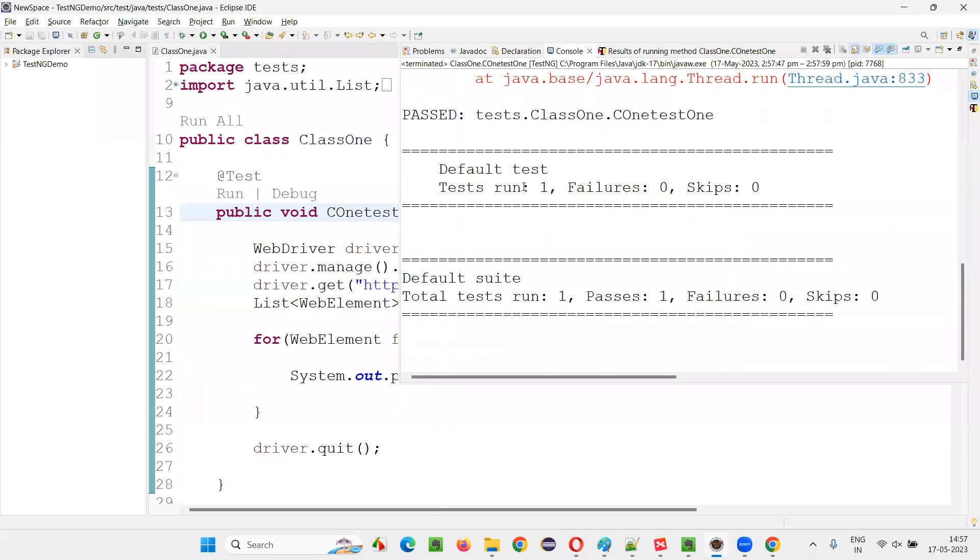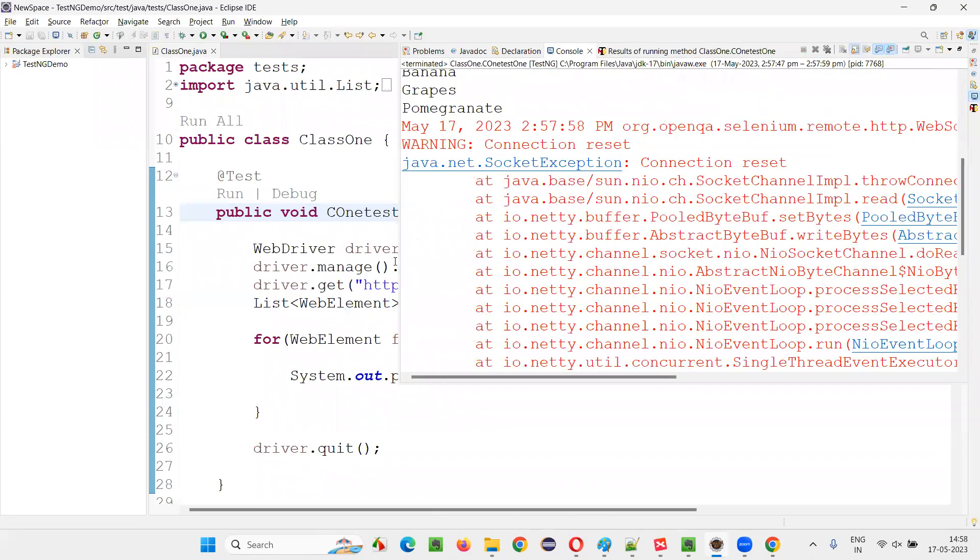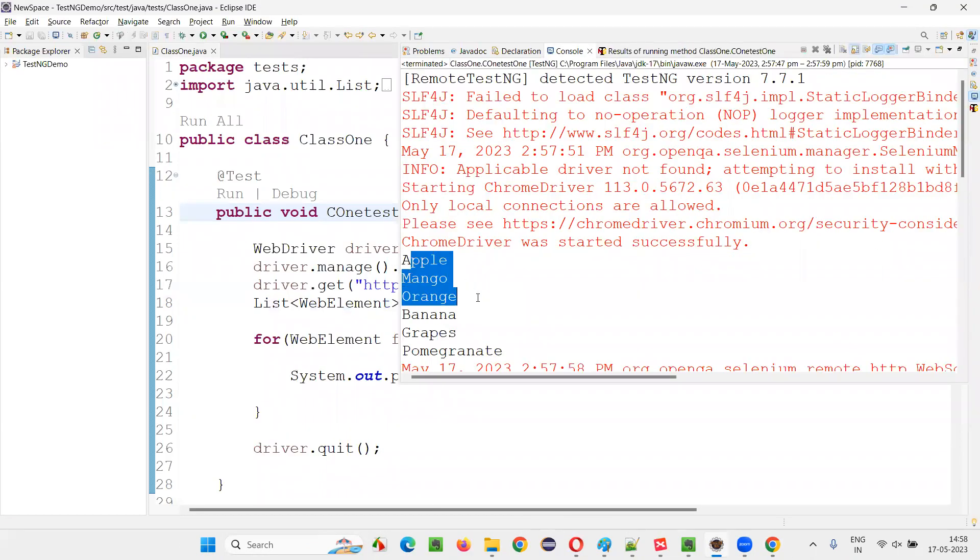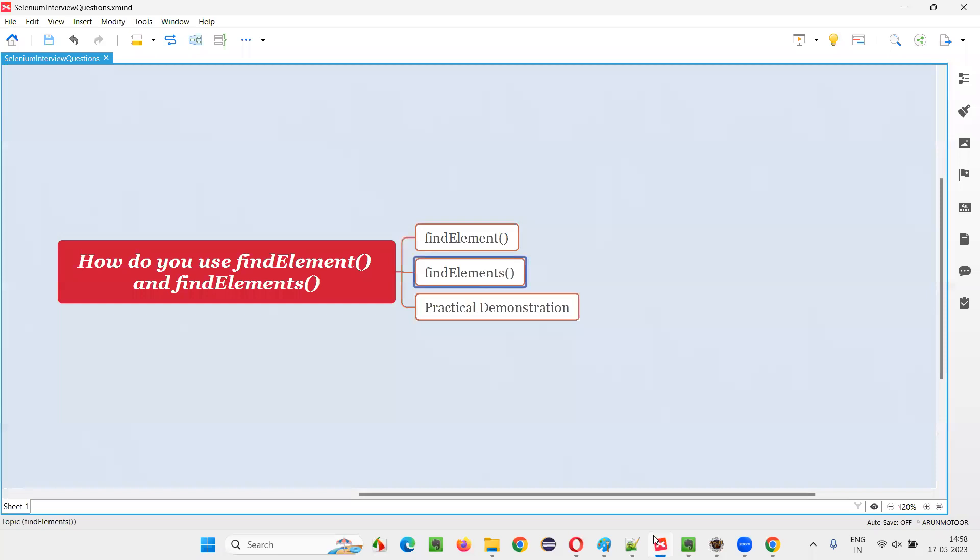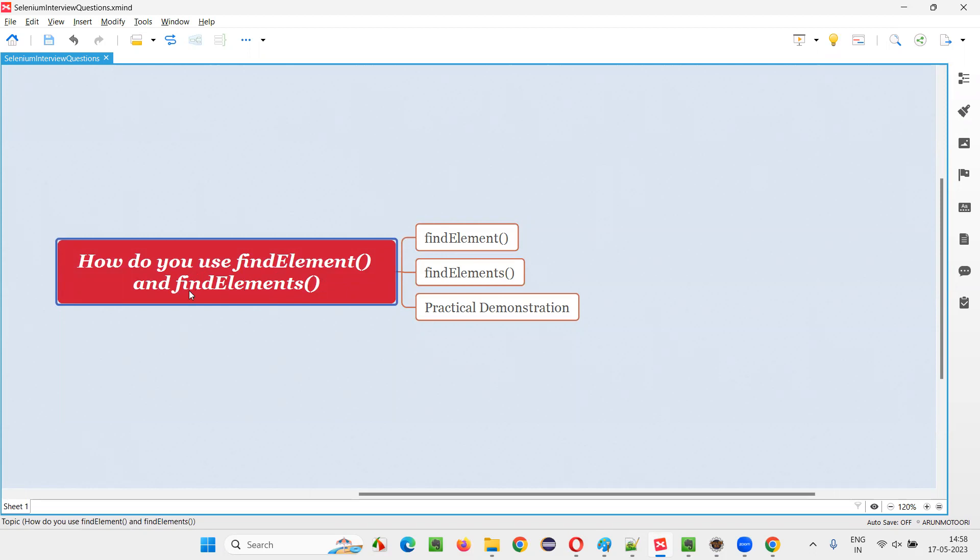You see all the fruit names got printed in the output console. Apple, mango, orange, banana, grapes, pomegranate. You see here. Apple, mango, orange, banana, grapes, pomegranate. So hope guys you understood how to use findElements and findElement in Selenium WebDriver. So that's all for this session. Thank you. Bye bye.